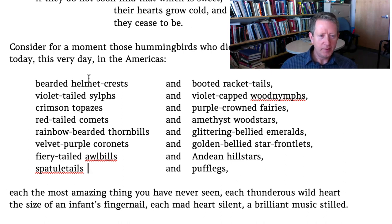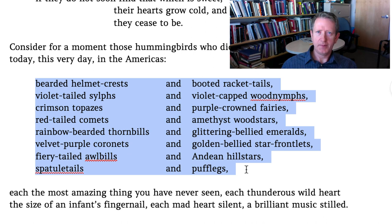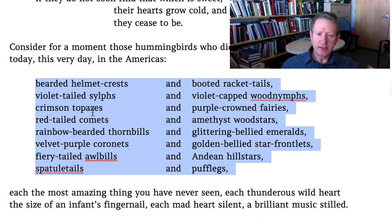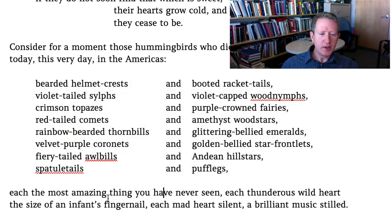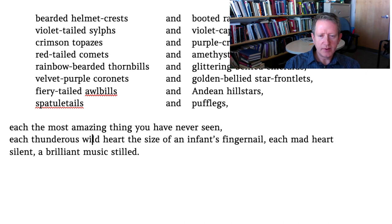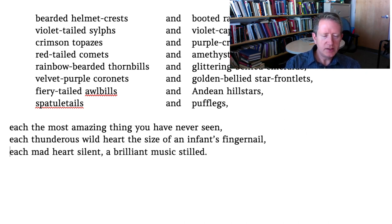Cumulatively it has an effect. When you have lots of parallel things in series, it tends to have a climactic effect — it's leading to a climax. 'Each the most amazing thing you have never seen' — a little play there; we're expecting 'ever seen' but it's 'never seen.' 'Each thunderous wild heart the size of an infant's fingernail' — quite an image. 'Each mad heart silent, a brilliant music stilled.' He started this by saying consider how many of them do not open their eyes again — all these beautiful names, therefore beautiful creatures, and yet so sad.